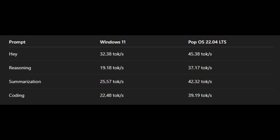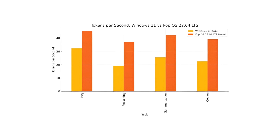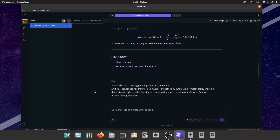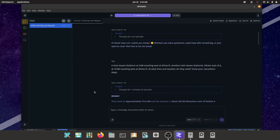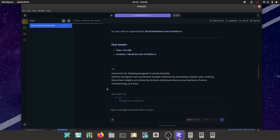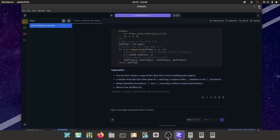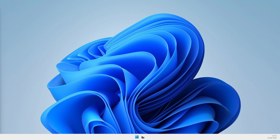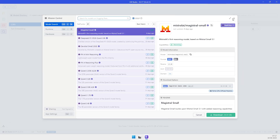In terms of stability, both Windows and PopOS ran Qwen 3 without crashing on this exact machine. PopOS 22.04 LTS clearly outperforms Windows 11 when it comes to running Qwen 3 locally — it's faster in every prompt type, more memory efficient, and more stable when pushing the limits of VRAM. If you are using a 4GB GPU like the RTX 3050 and you are planning to run LLMs on LM Studio, PopOS gives you a major advantage.